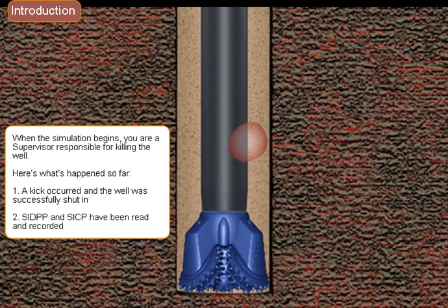1. A kick occurred and the well was successfully shut in. 2. SIDPP and SICP have been read and recorded.